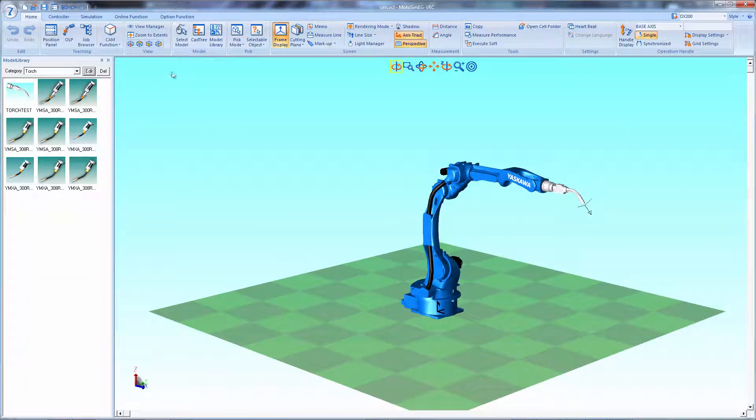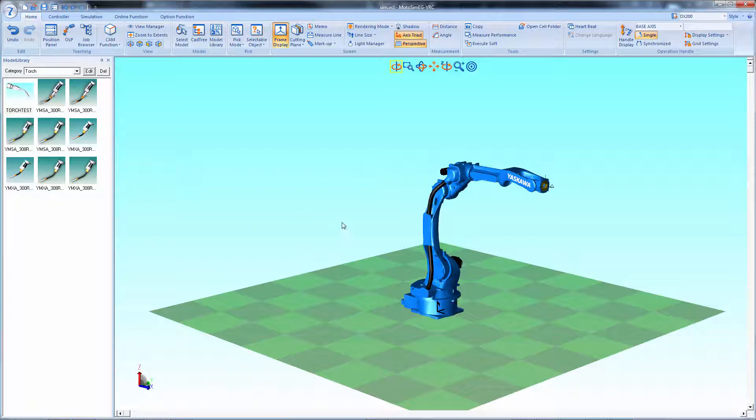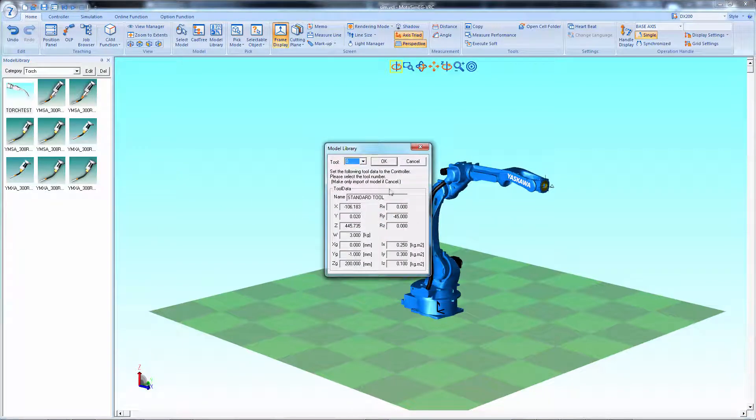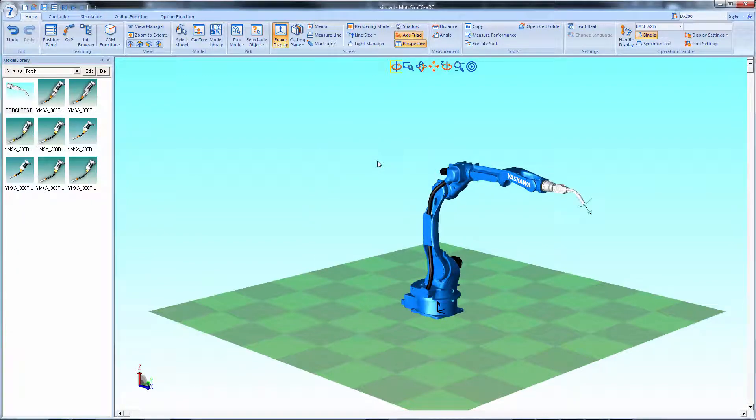To test the model just drag it over any section of the robot. It should attach the flange, adjust the TCP and add the tool data automatically. And you're done.